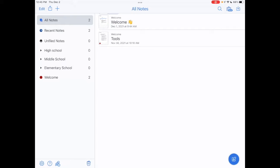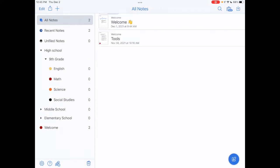If I tap on High School, you see I have a nested divider, Ninth Grade. If I tap on that, you can see I have subjects: English, Math, Science, and Social Studies. Let's say I wanted to further customize the visual appearance of these subjects.